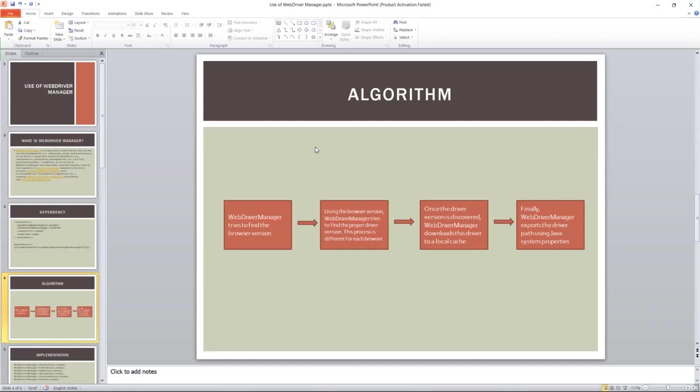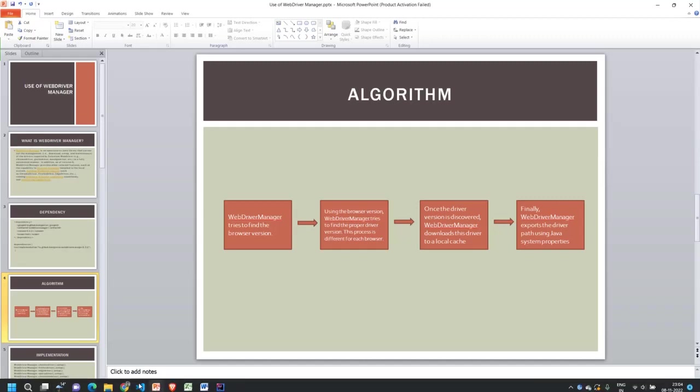Once the driver version is discovered, it will download the driver and place it into a local cache. Finally, it will export that particular path and set it in the system properties so that the code base can use it.